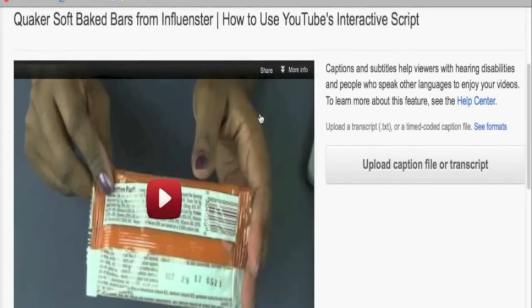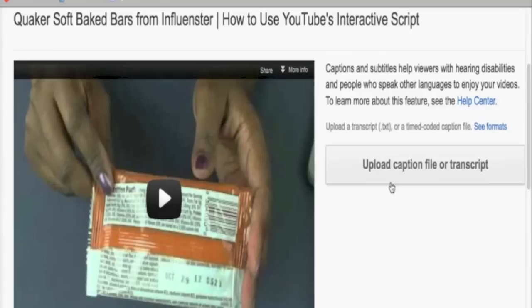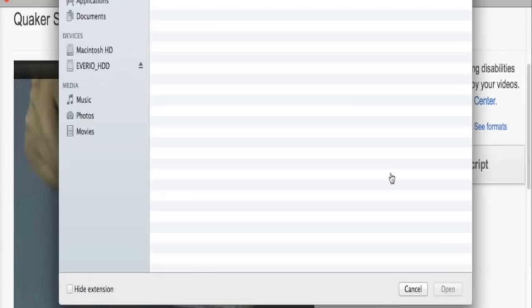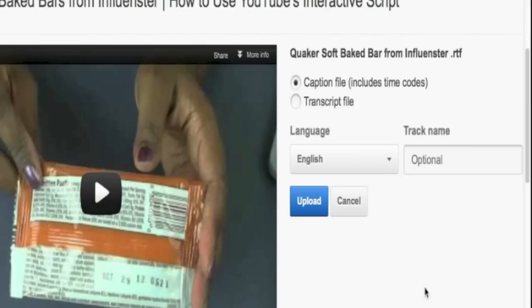Just remember where you have stored your .txt file. When you get to this bar to upload the caption or transcript file, know where you put it so that you can attach it to the video. Once you have done that, you are going to click the button and choose the attachment.